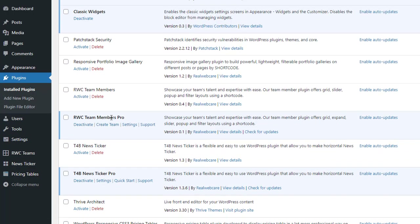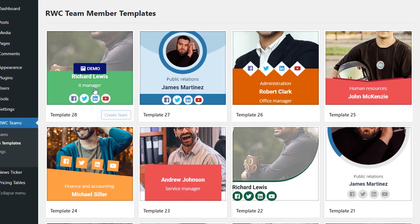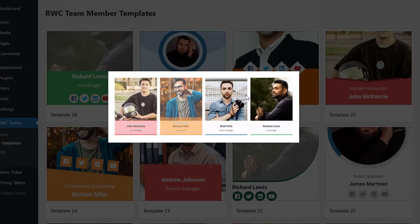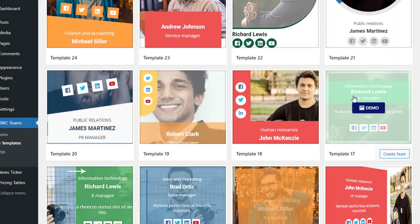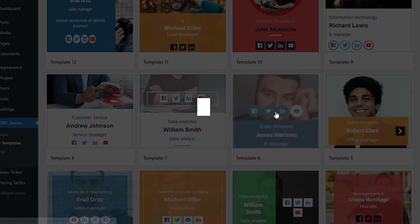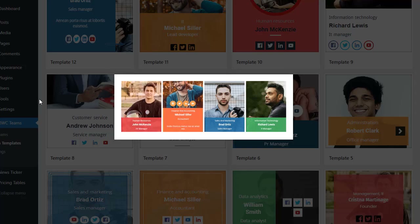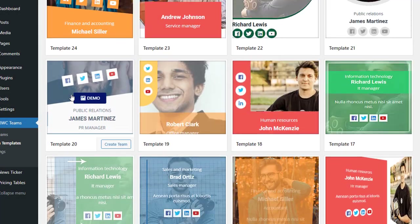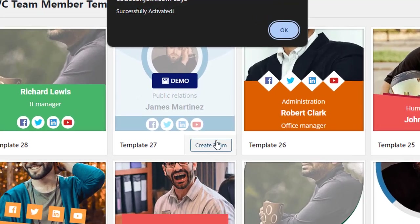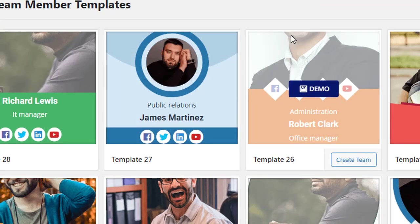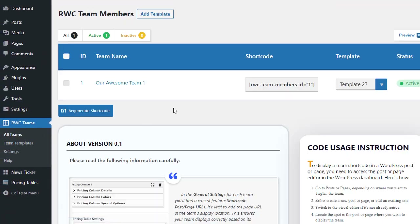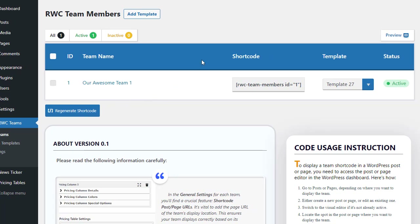Once the installation is complete, click on the Activate button to activate it. Now the RWC Team Members Pro plugin is activated and ready to use. To create a team showcase, simply click on the Create Team link provided by the plugin. Here you'll have the opportunity to choose from 28 stunning ready-made templates. You can preview each template by clicking the Demo button. Once you've found the perfect template, click Create Team to instantly create your team showcase.